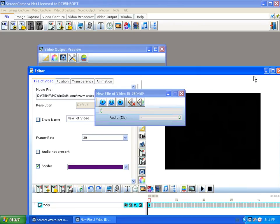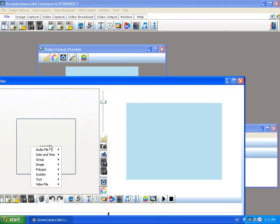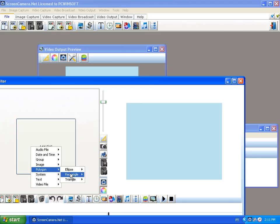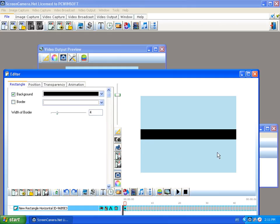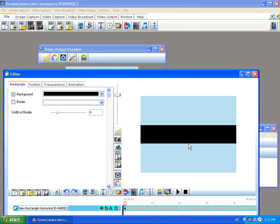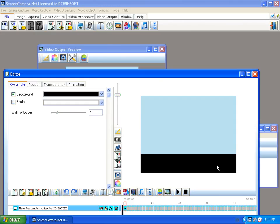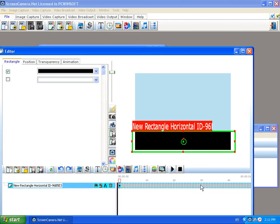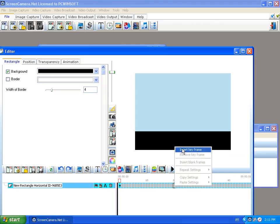Now all we need is a bottom bar. I'm going to create a rectangle and increase the size of it proportionally, then position it at the bottom.